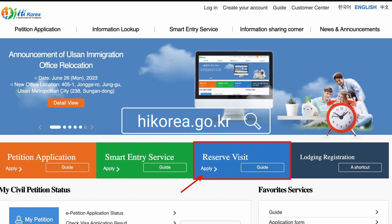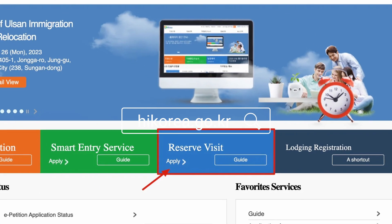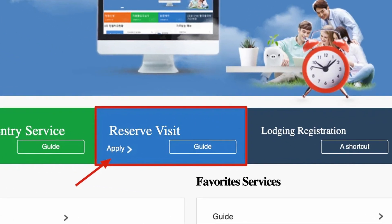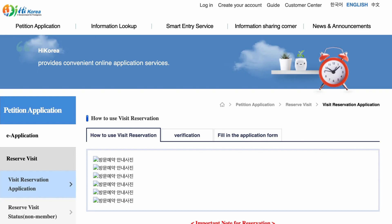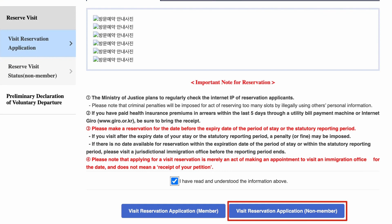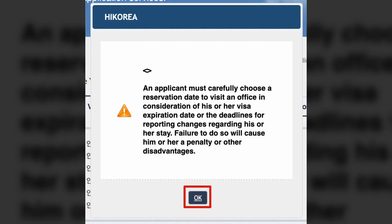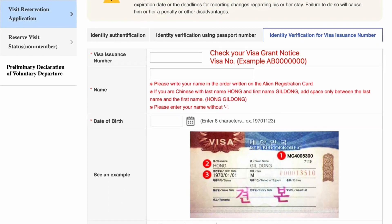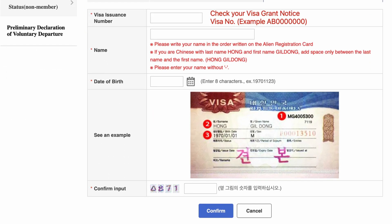Head over to the official website, hikorea.go.kr. Go to 'Reserve a Visit' and press on 'Apply.' Scroll down to 'Visit Reservation Application — Non-Member.' Press okay. Here you put in the visa issuance number that you received from the embassy on your visa grant notice. Put in your name and birthday, and make sure that you write it exactly how it is written on your passport.